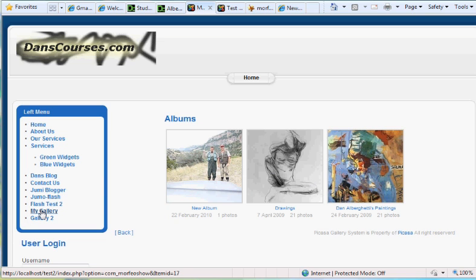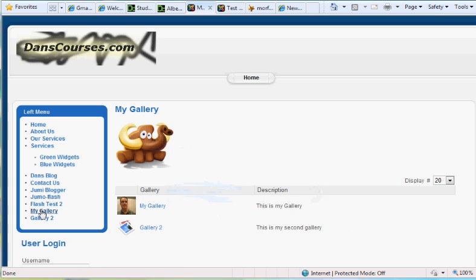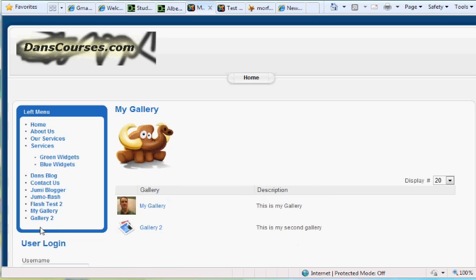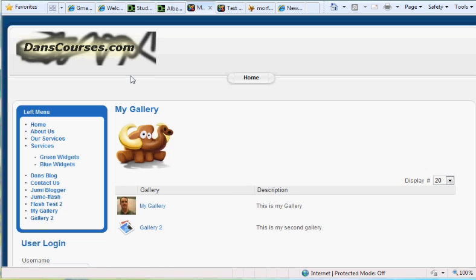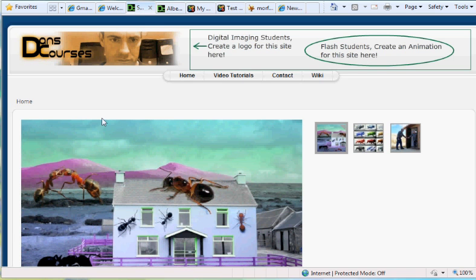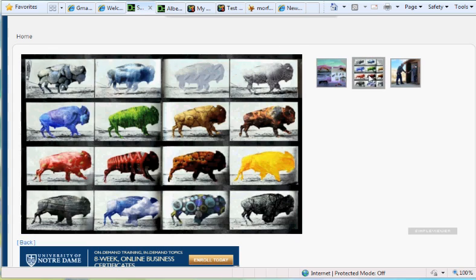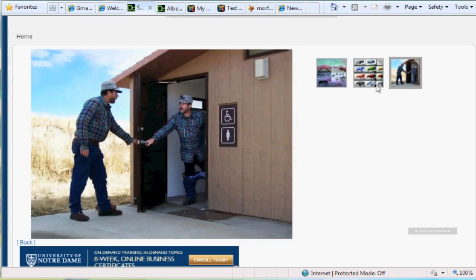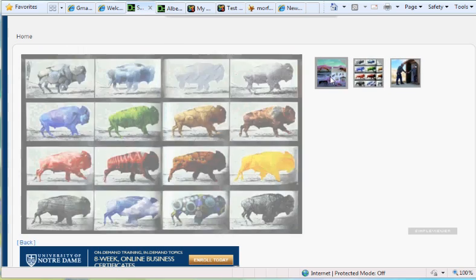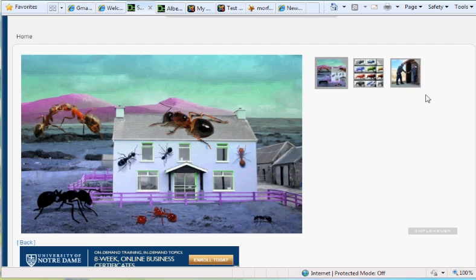I also decided to build a second gallery called Gallery 2, which is pretty cool. I modeled it off my home site - it's a Flash Simple Viewer gallery also done with Morpheo Show. This is kind of what it looks like - it's pretty sexy, I like that.